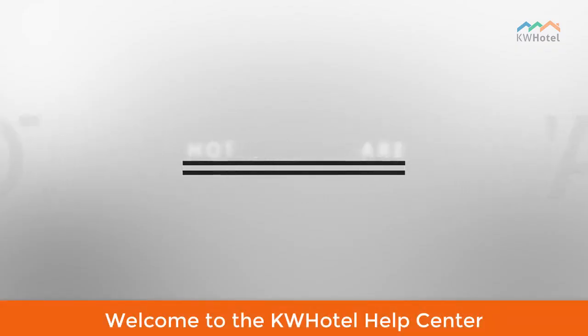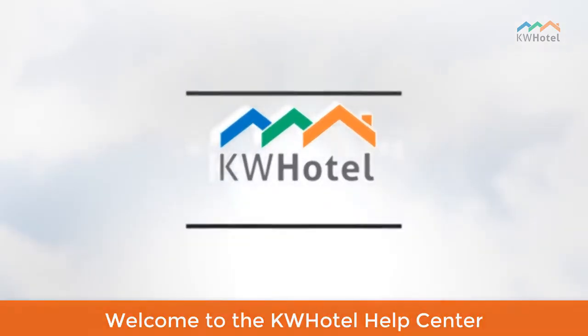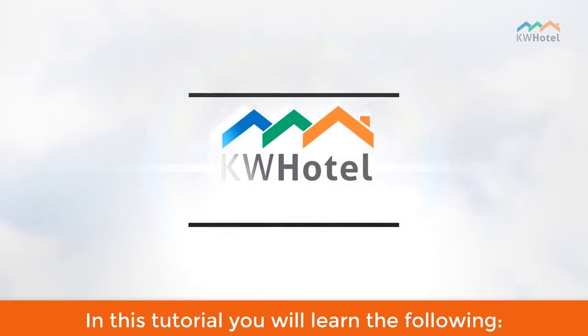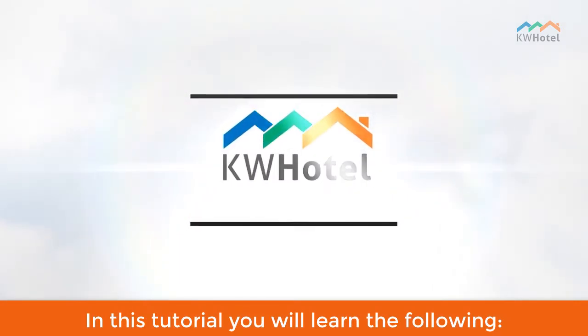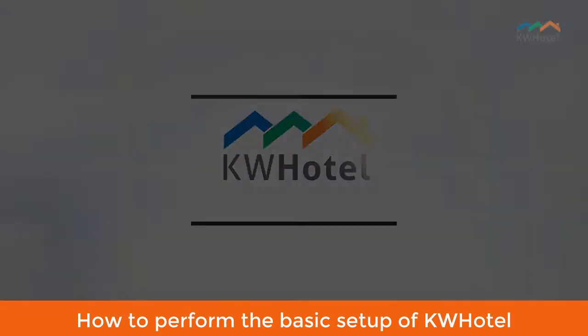Welcome to the KWHotel Help Center. In this tutorial you will learn how to perform the basic setup of KWHotel.